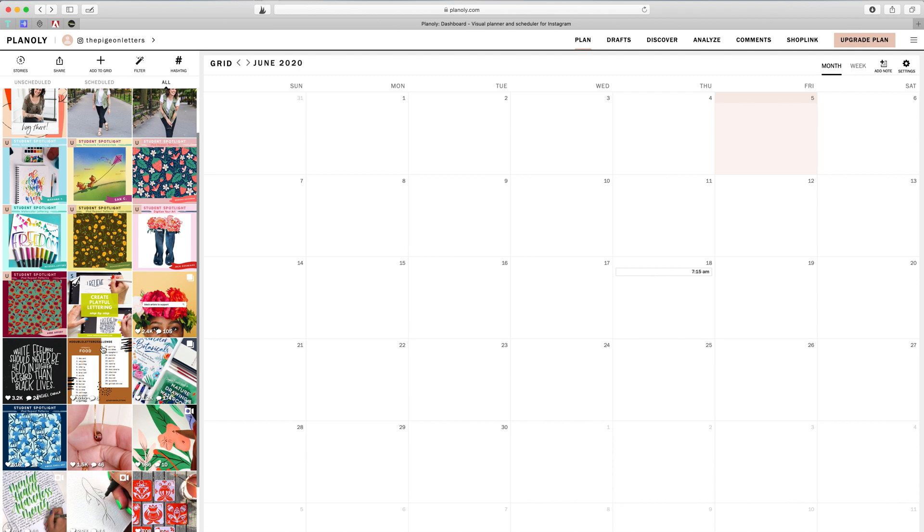But if you do want a quick and easy way to schedule your posts, this is a really great platform. It's also just a beautiful site. So I recommend checking it out, at least the free plan to see how you like it. So hope that was helpful, guys.